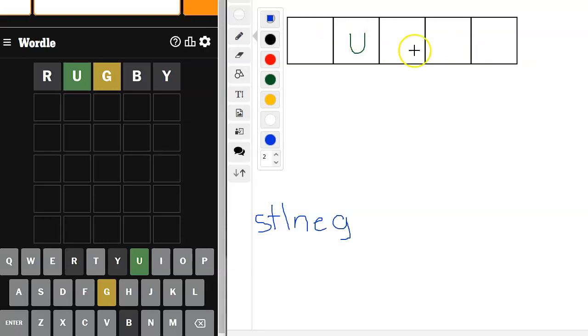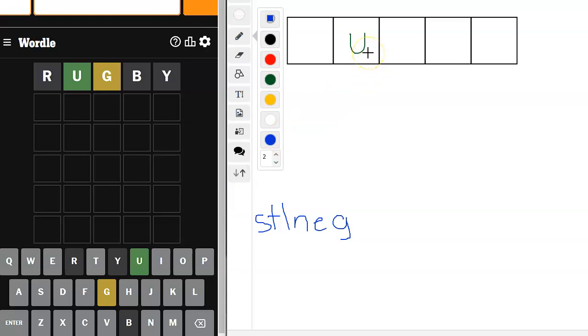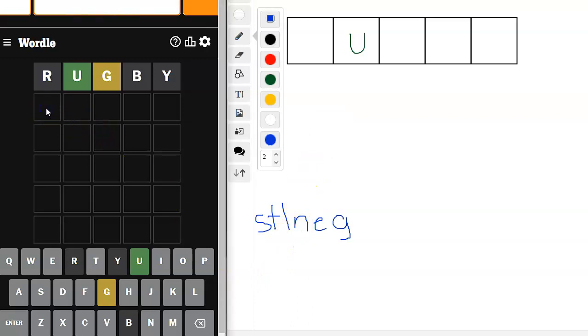It could even be like suing. Did I use the I? I didn't. But I already know that there's a U there. I think I'm going to try, let's try sting.